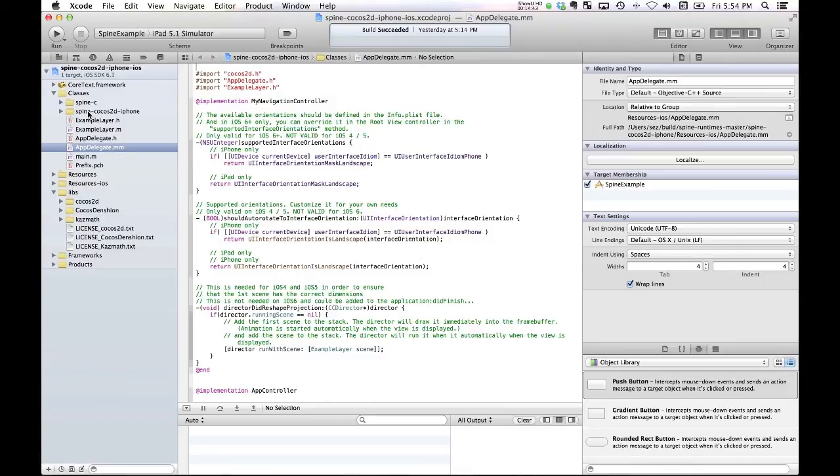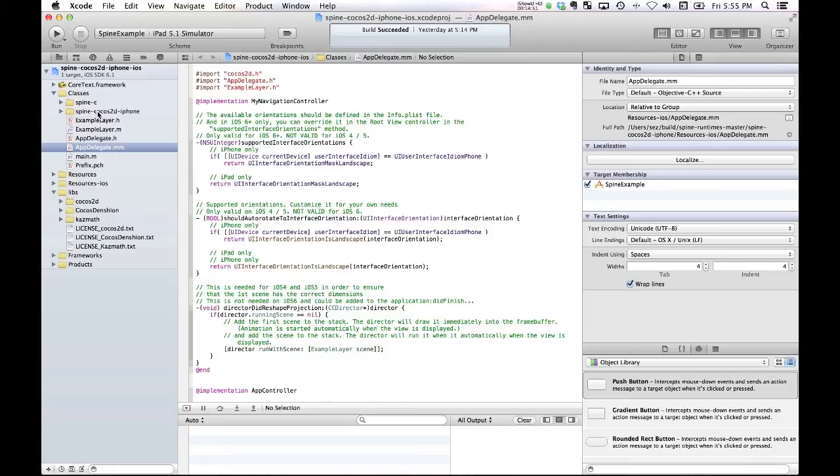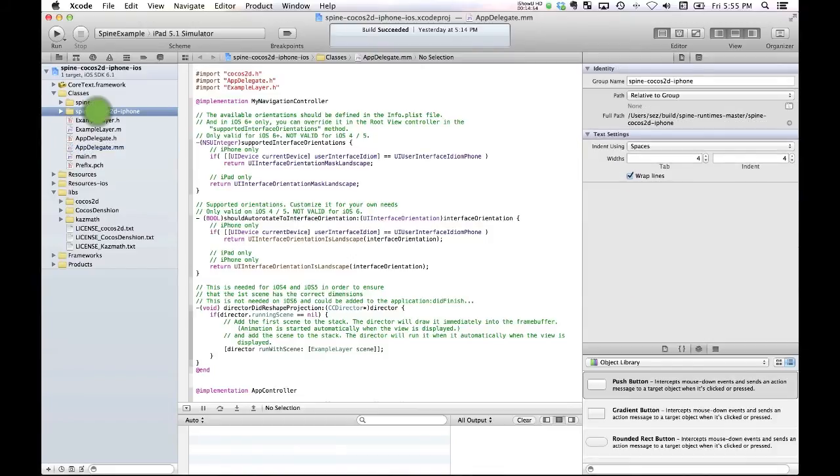They're just open source. The only thing that you need to pay for a Spine license for, obviously, is when you want to animate your own models and export them into your own code as I've done, but you are perfectly able to download and play around with this.